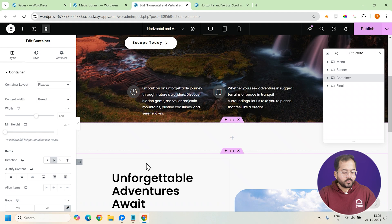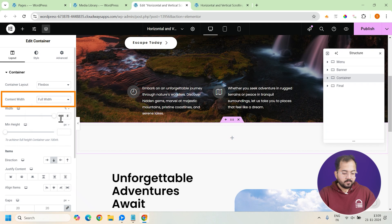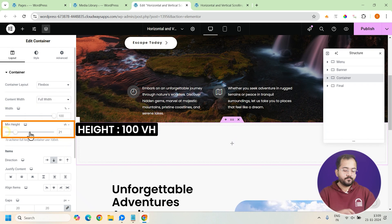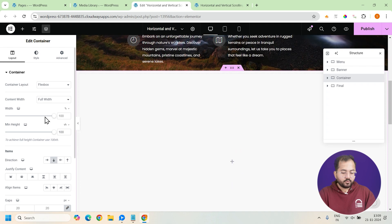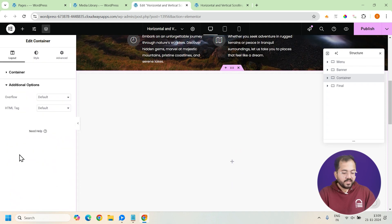We want to use the vertical container because we are going to stack sections. And make sure the width is set to full width and the height to 100 VH. So, it fills the whole screen. Next, set the wrap to no wrap and set the overflow to hidden. This will keep everything neat and tidy.